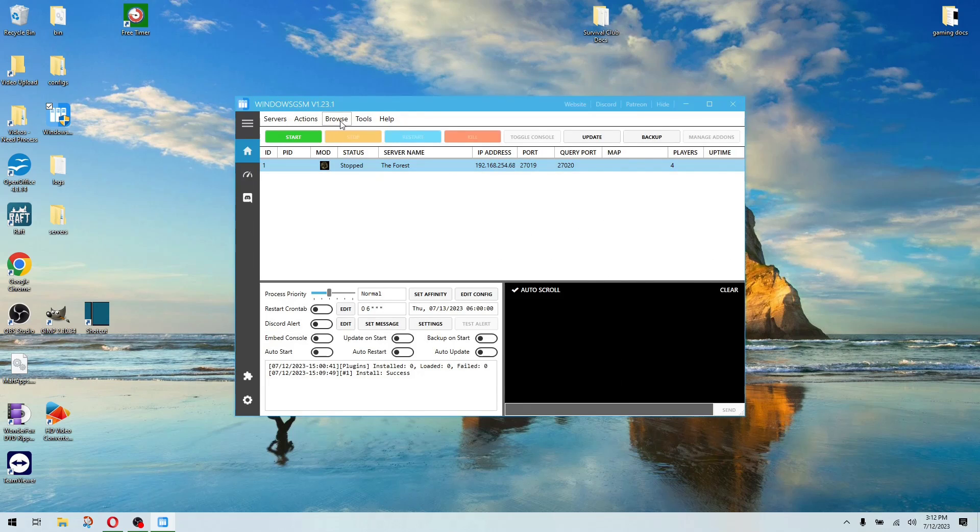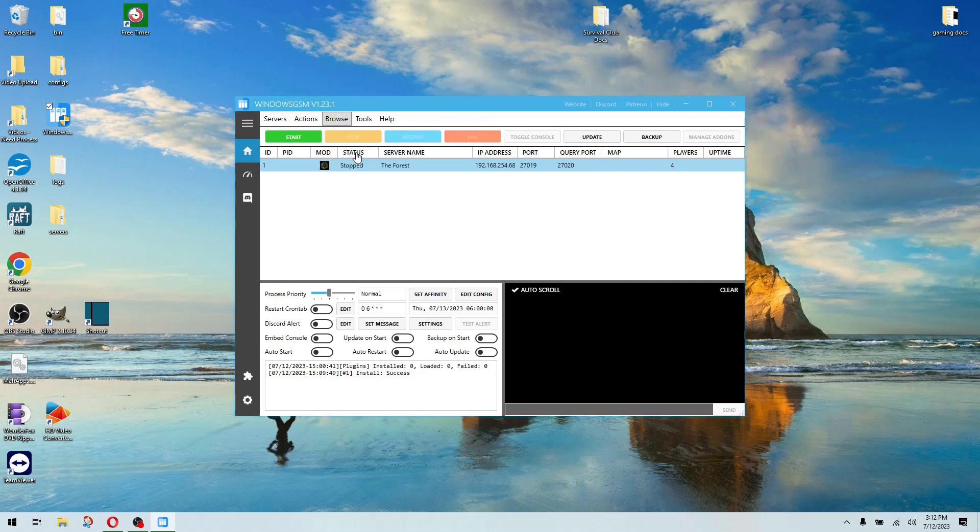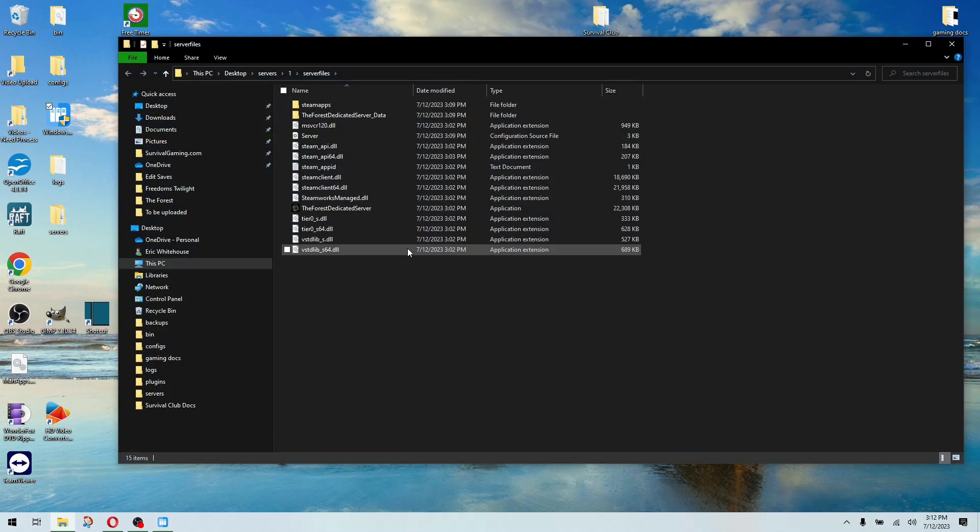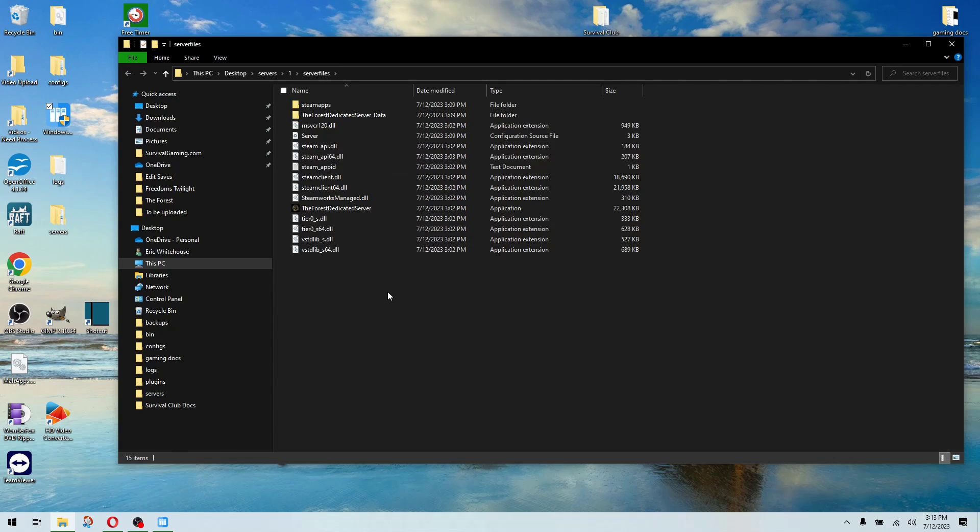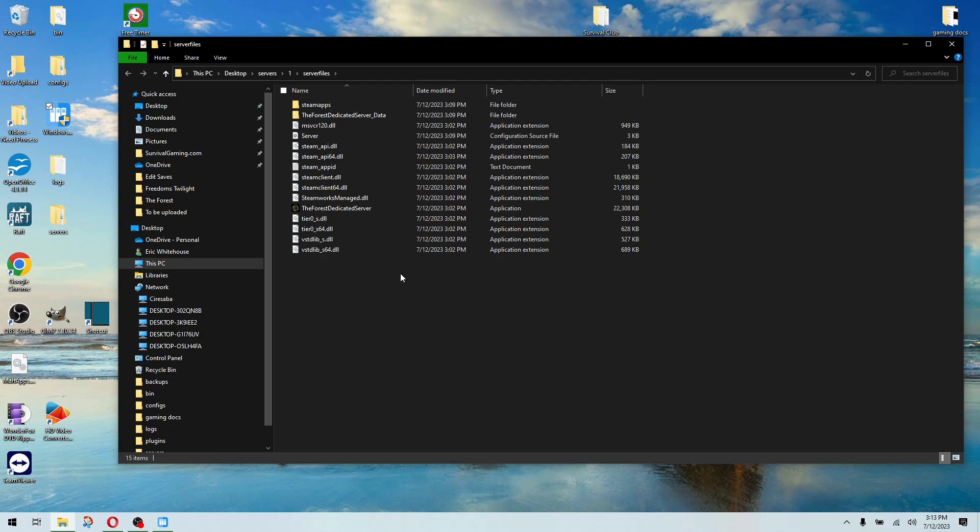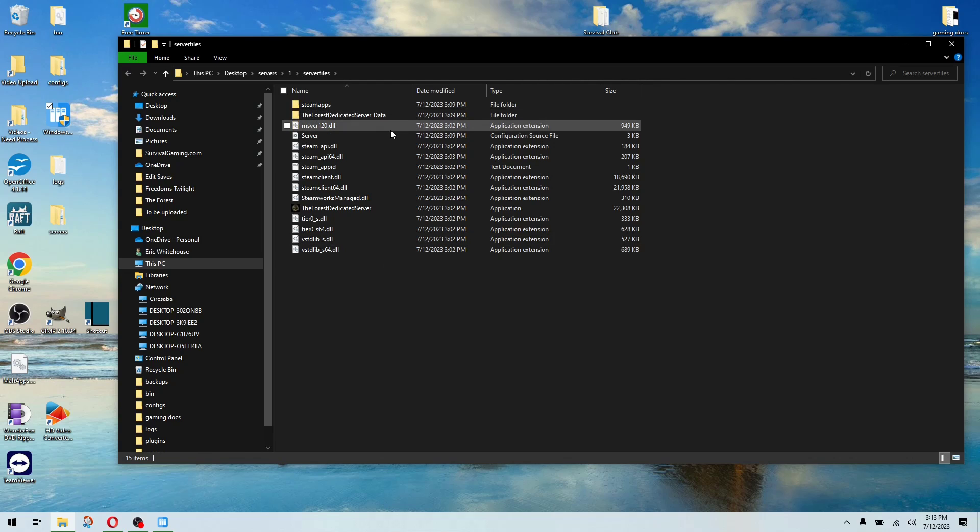The other thing, if you want to change things for your server, and this is a little different for every game, if you hit browse server files, it opens you right up to the server files. Now you may have to locate the actual config file from here, but you don't have to go through the whole chain of command. It opens it right up.